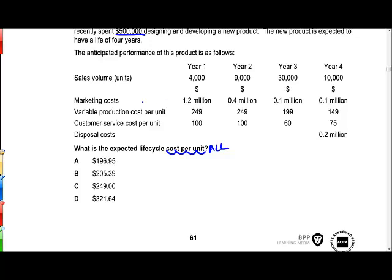We've got marketing costs, disposal costs, as well as research and development costs which are incurred in each of the periods. We've then got variable production costs and customer service costs per unit. For year one that's going to be $349 per unit, and there are 4,000 units being produced, so we'll need to do some calculations to give the total variable costs for each year.